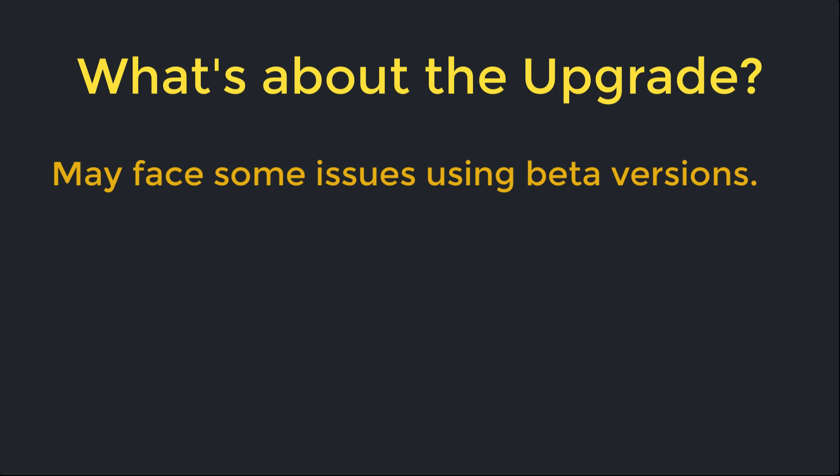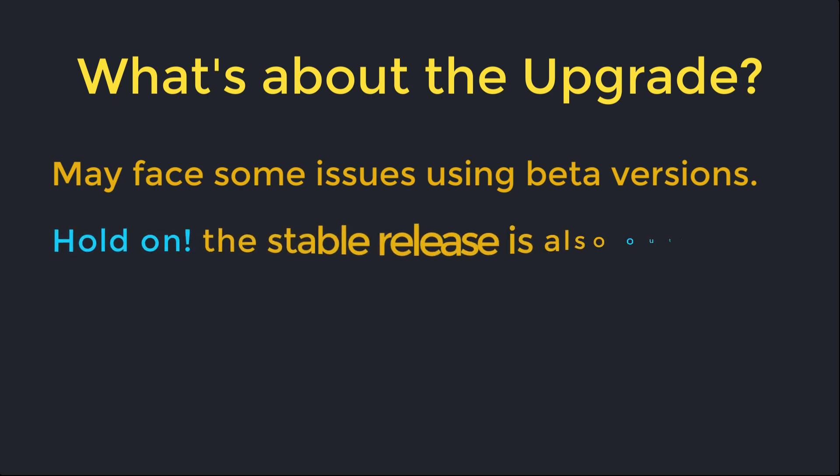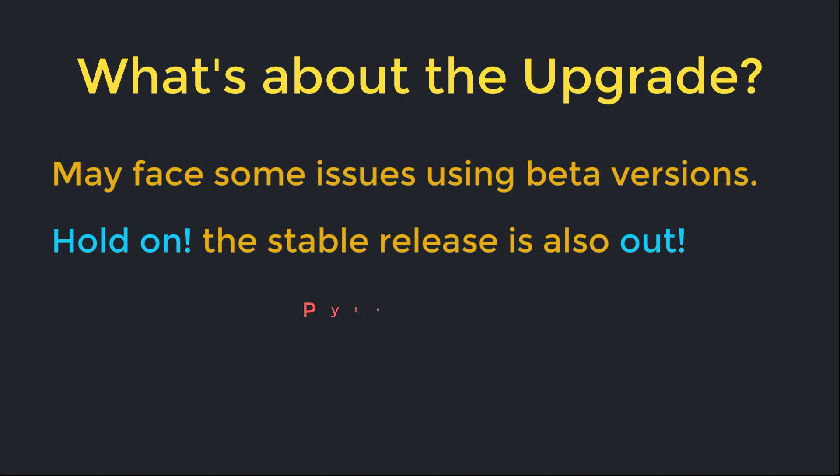However, if you want to be conservative you might hold out until the first maintenance release, which is Python 3.8.1. The exciting news is that the first maintenance release Python 3.8.1 is available at the time of recording, so it means that you can safely play around with this version and take benefit of its great optimizations and new features.